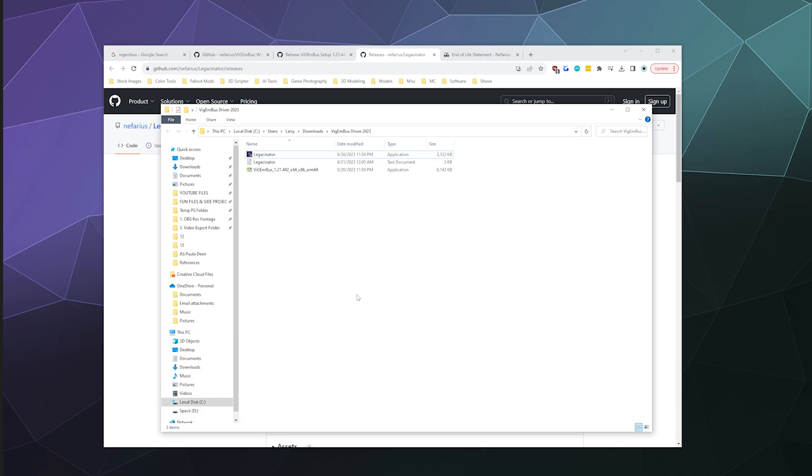So that's it for this one, ladies and gentlemen. I've been your host Larry. Don't forget to like and subscribe. This has been how to remove ViGEmBus, how to install ViGEmBus, and how to run the Legasinator to remove the auto-updating feature. So I hope you found that helpful. I've been your host Larry. Don't forget to like and subscribe and I'll catch you next time. Bye everybody and have a good one.